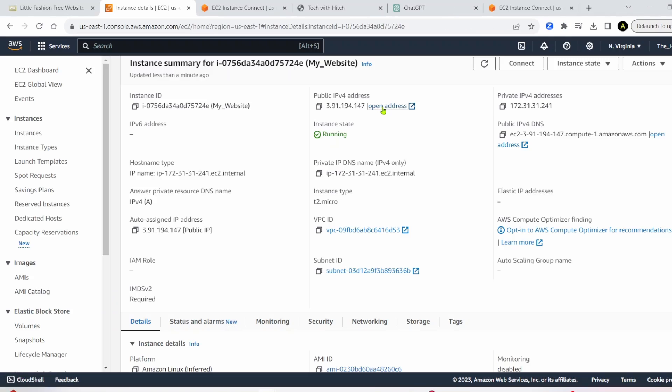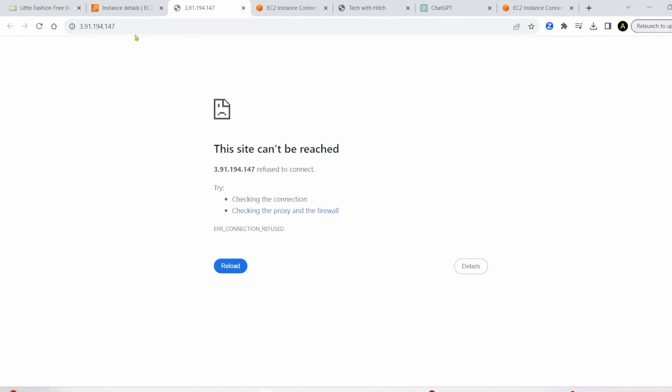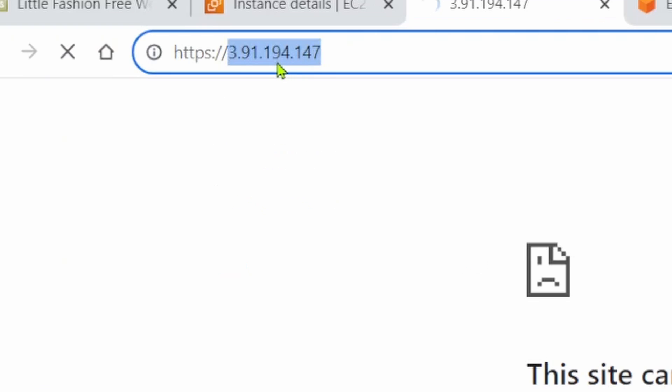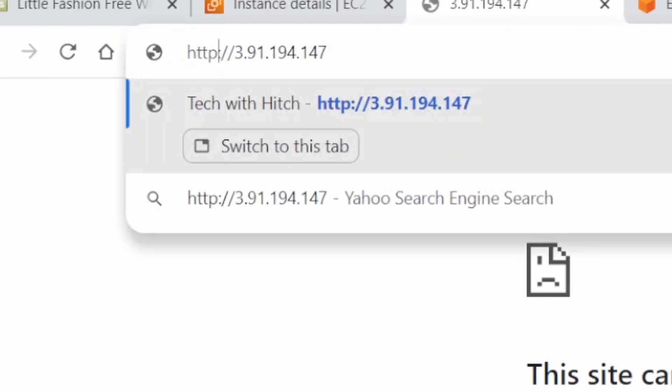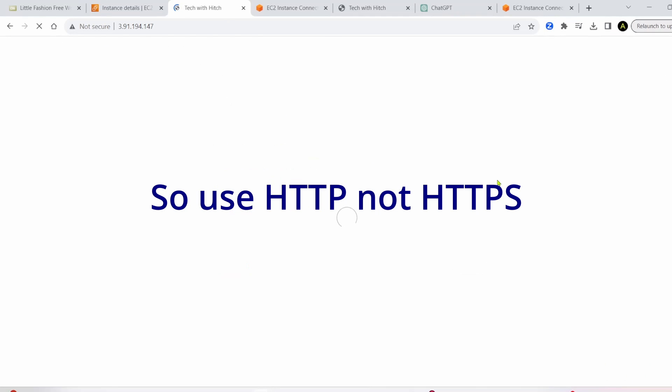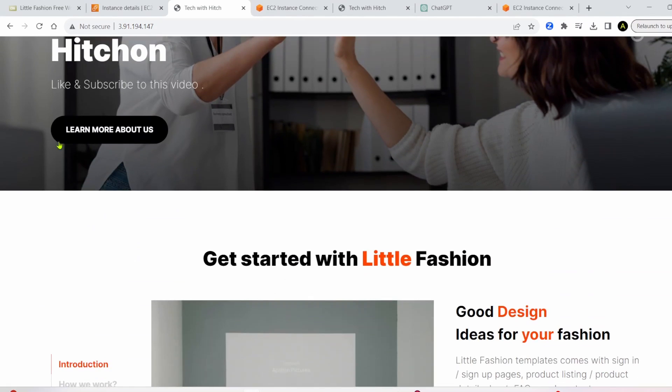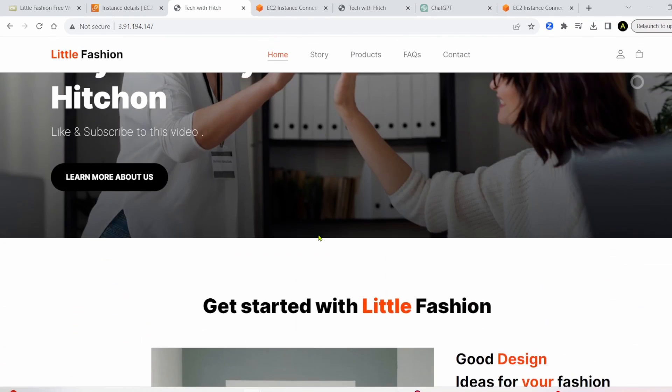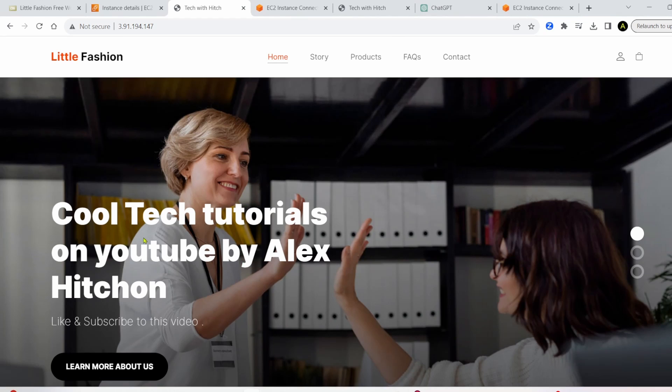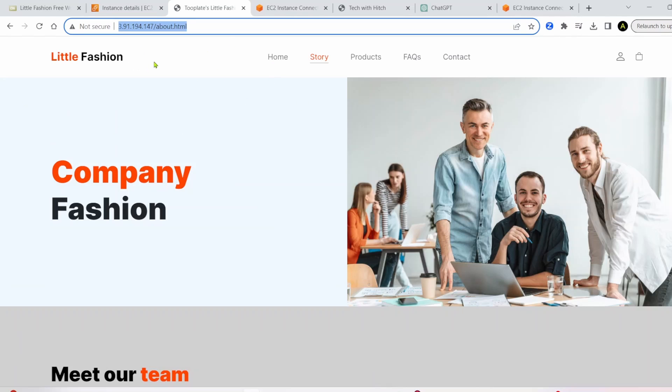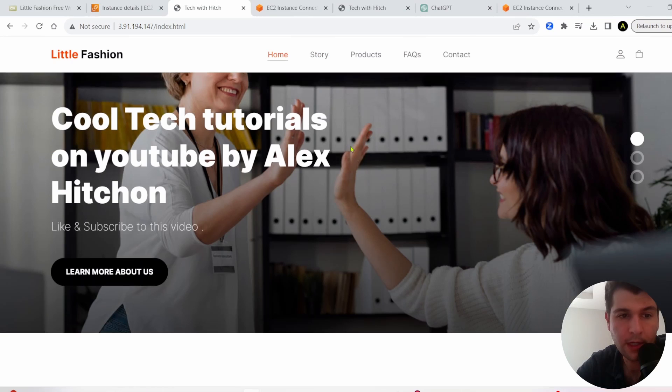And now if you click on public IP address, you still get this error. But if we take out the s, it will work. So if you just have http dot this public IP address, you can see all our files load. We have the text I changed it to earlier. And the pages work as well.